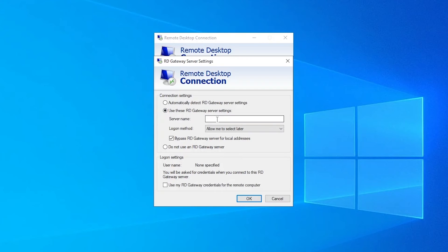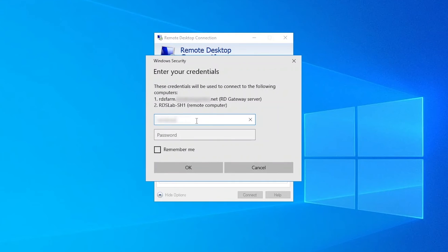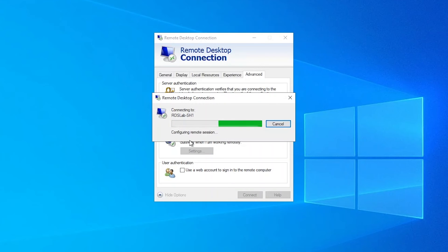Click the Use these RD gateway server settings radio button and enter the public DNS name of the RDS gateway. For this to work, this public DNS name should resolve to the public IP address assigned to the RDS gateway machine — this needs to be configured in the settings of the public DNS service in use. I will also click to uncheck Bypass RD gateway for local addresses and check Use my RD gateway credentials for the remote computer, as those are the same credentials for both machines. Then click OK and connect. Enter the domain username and password, and we can see that the connection succeeds.